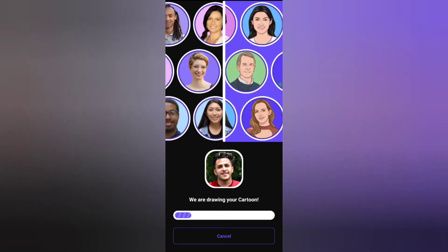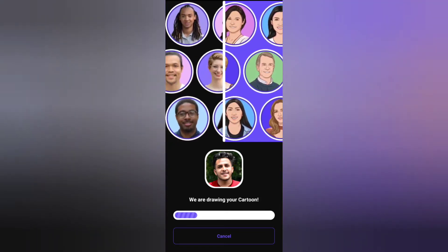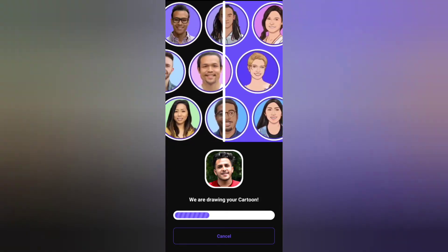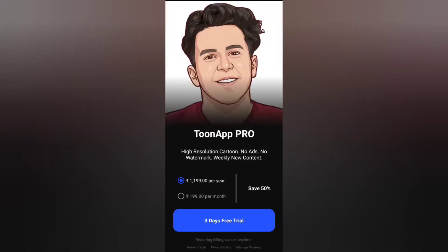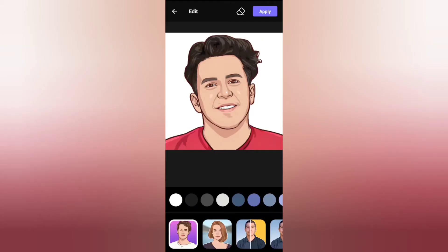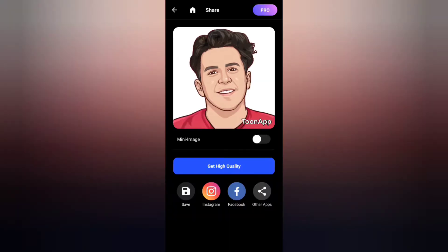Just 30 seconds and we are going to load this photo. Then we click the skip button on the bottom. Now we are going to apply and save the option. Then we are going to turn up the option.